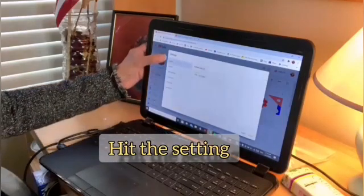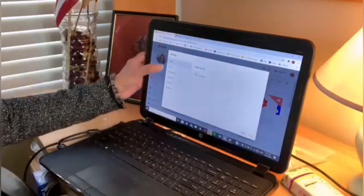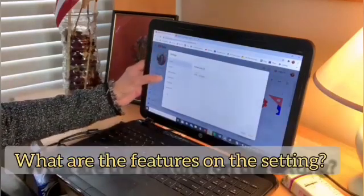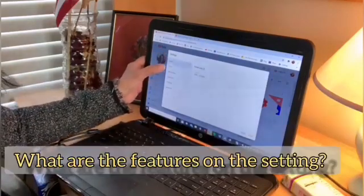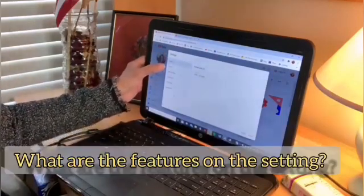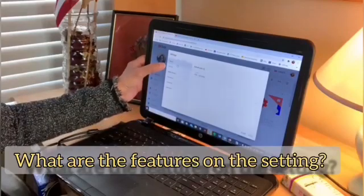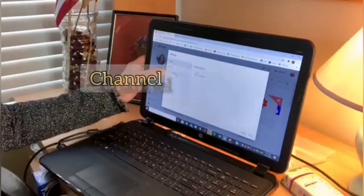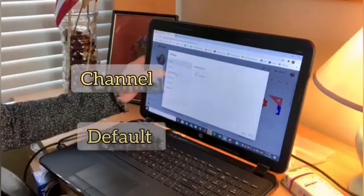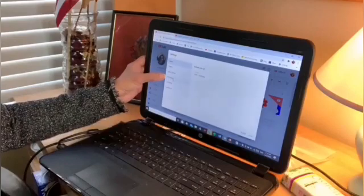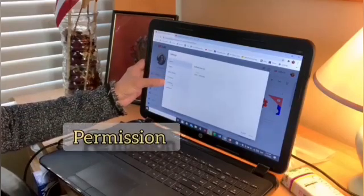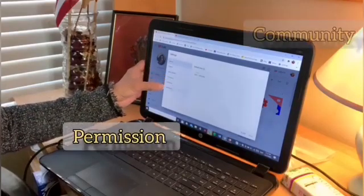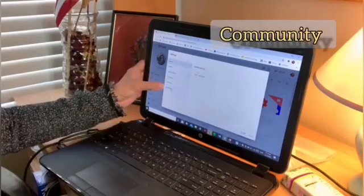Alright, so this is now the setting. So what are the features on the setting? General, channel, upload defaults, permissions, community, and agreements.